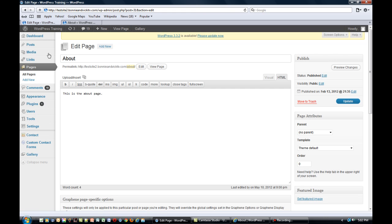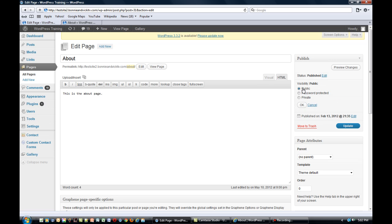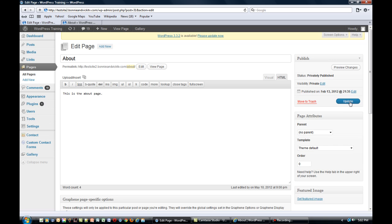So the first thing you need to do is go to the page that you want to make private, and this part is really easy. It's just over on the right-hand side where it says visibility and it's marked public. Simply click edit and then click private, click OK, and then click update.